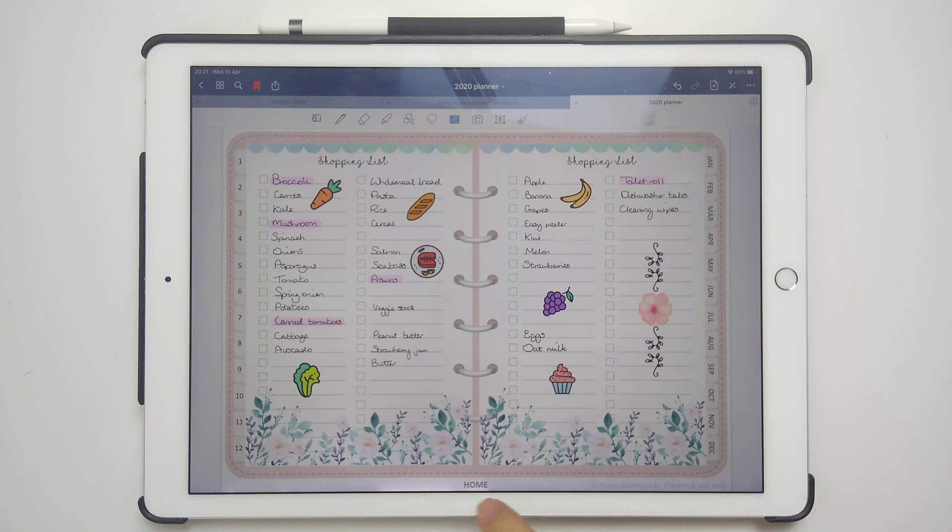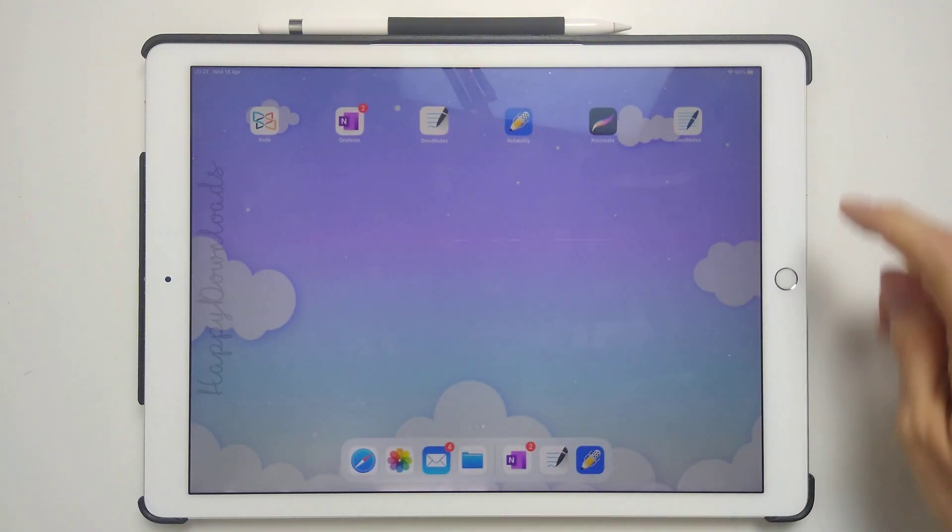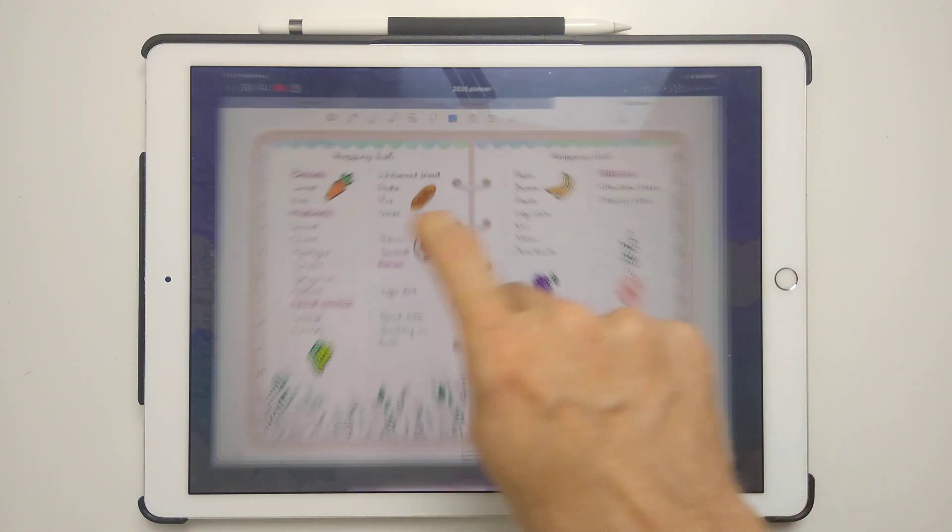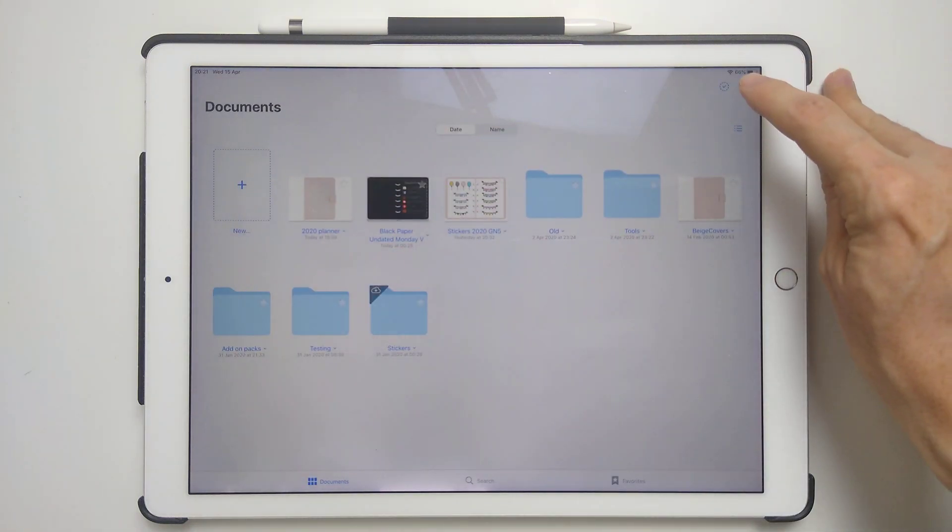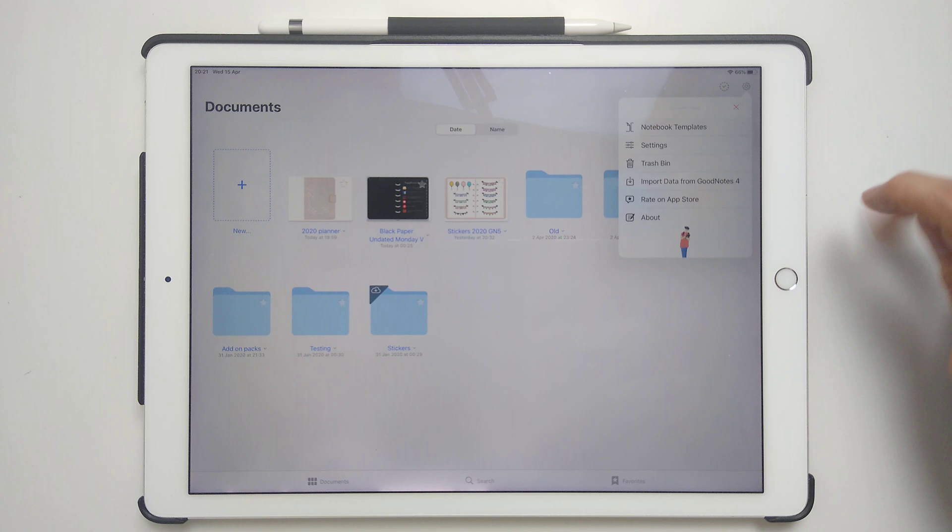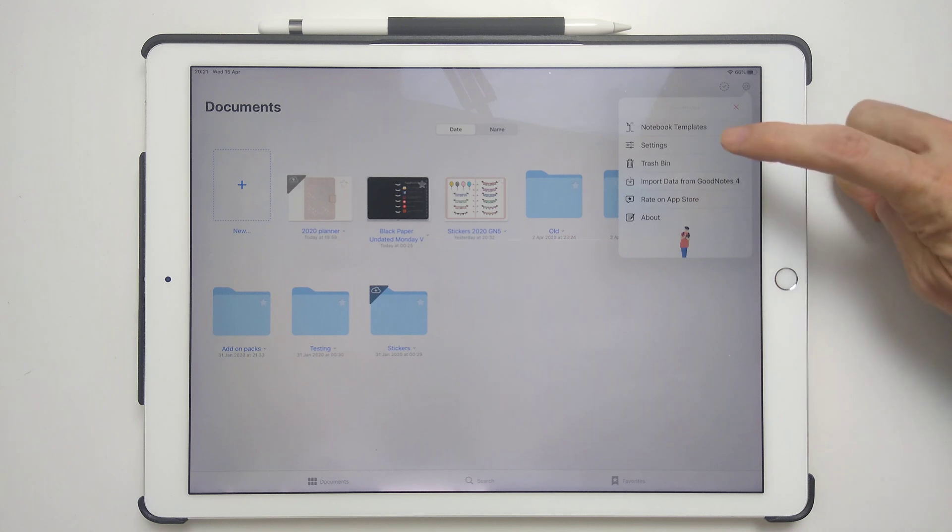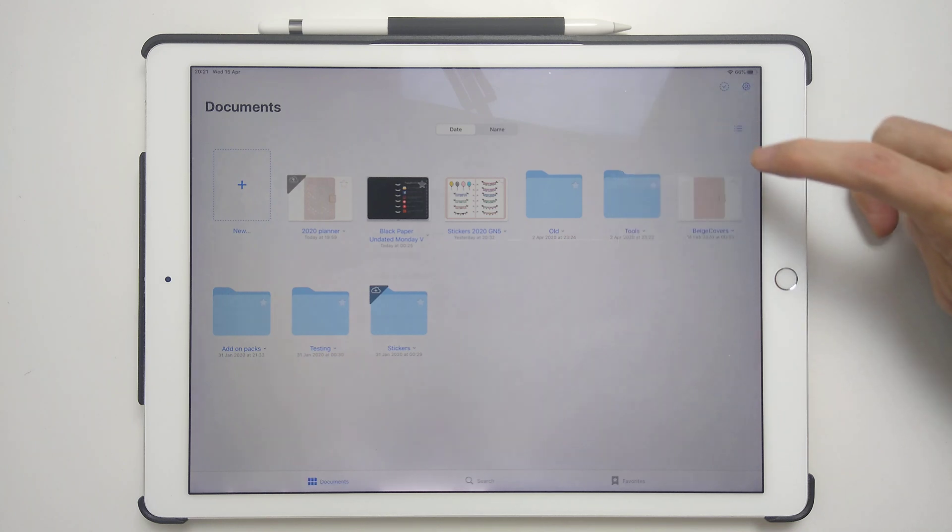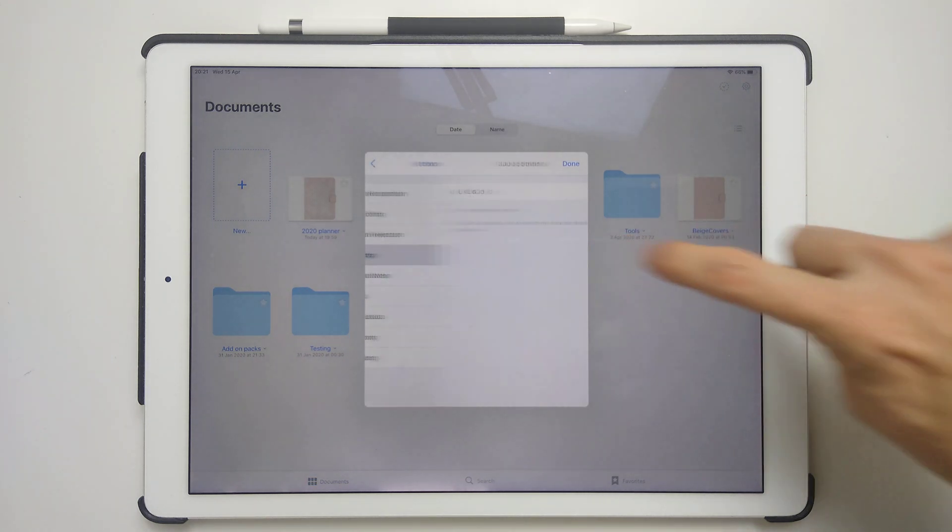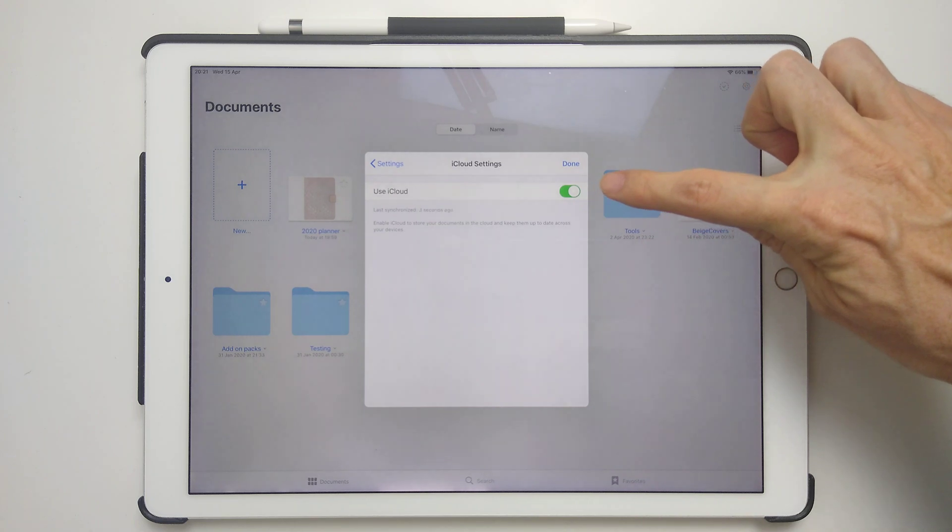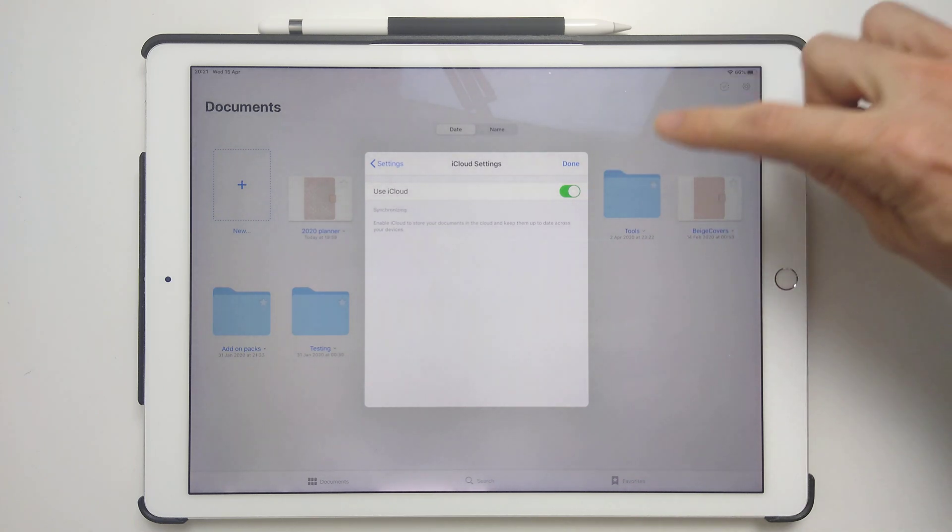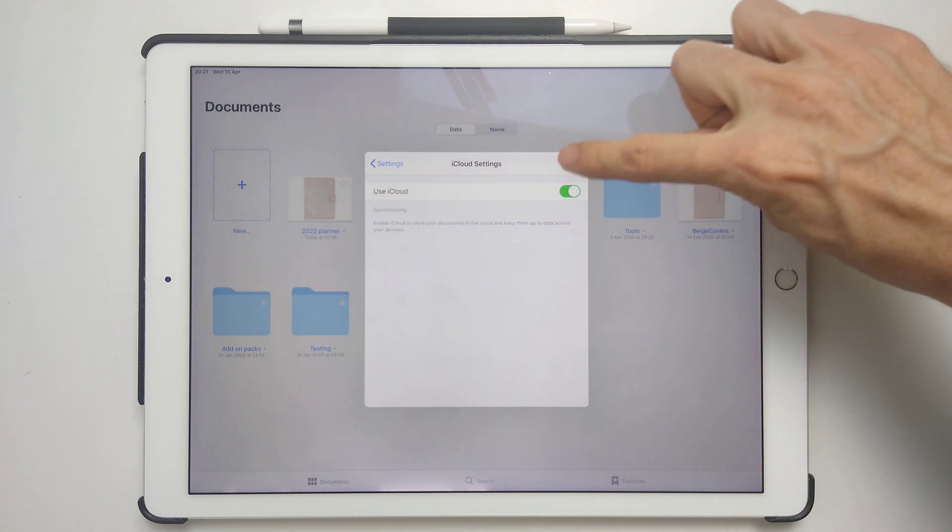The first thing, just to mention, that you should do in GoodNotes is to make sure that you have got iCloud syncing on. So go to Settings, go to iCloud Settings, and then make sure this is on for both devices.